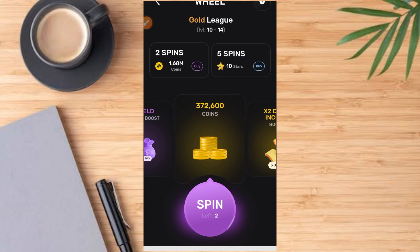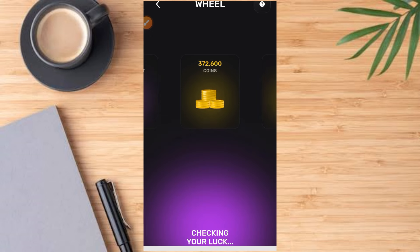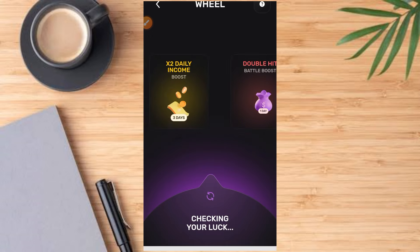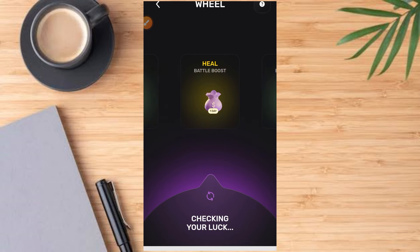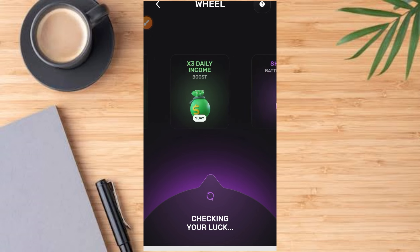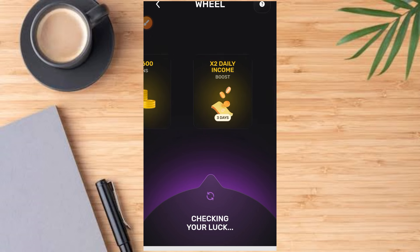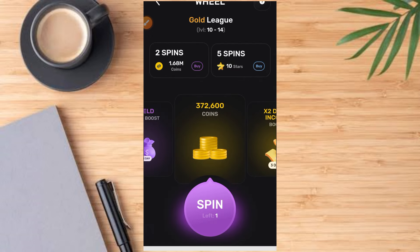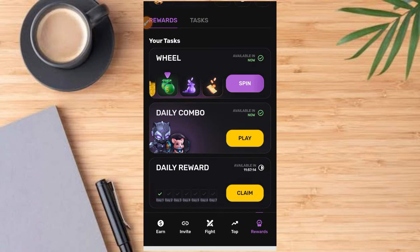Then come over to the spin button and tap on it. I have two spins, so once you tap on it, whatever you get is a bonus. This is a very good feature — make sure you come back to this and do it regularly.